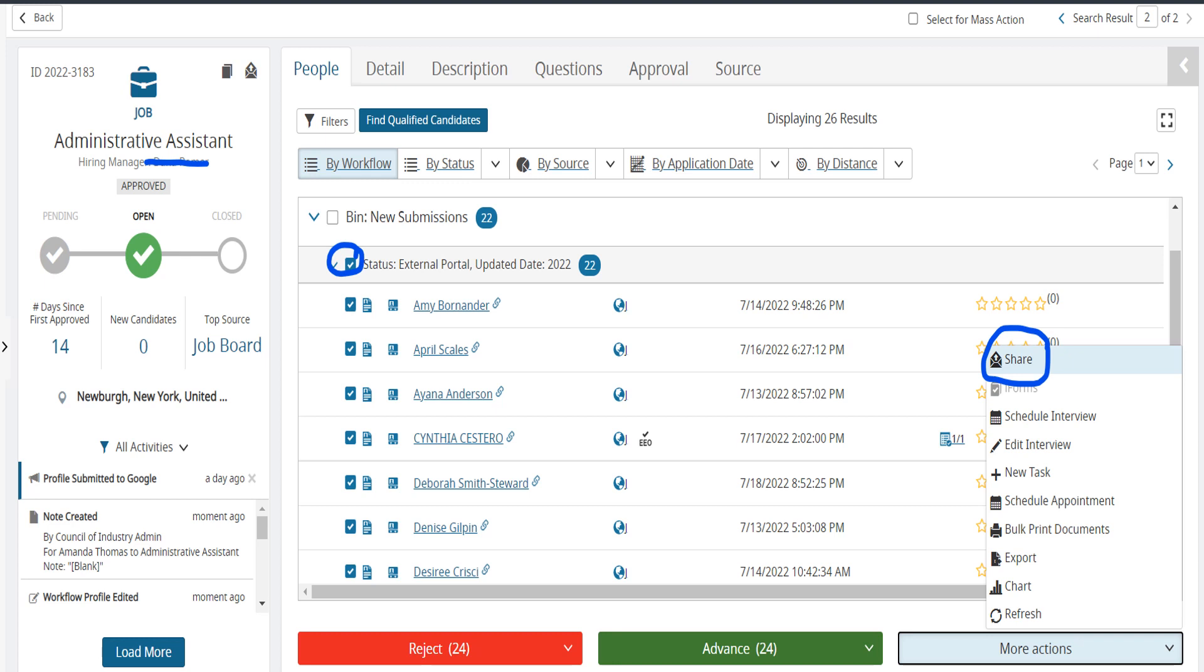And PS, you can send multiple resumes at the same time, just make sure to highlight all the candidates you wish to send by clicking the box next to the bucket you would like to send. In this example, we highlight the new submissions external bucket, which will then highlight every candidate that we have currently present in this bucket to send to a hiring manager for review.